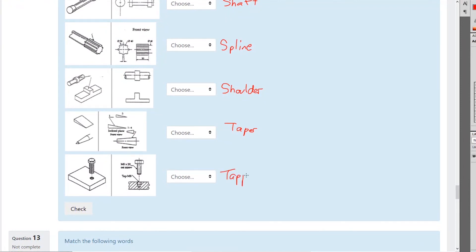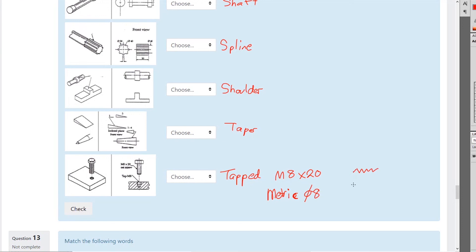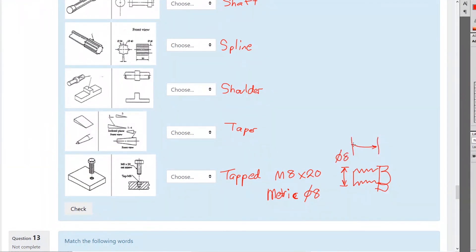This is a tapped hole — tapped means it's got a thread in it. On this picture it says M8 by 20, which means metric thread, 8mm diameter. If you're looking at the thread itself on a bolt, the diameter is 8mm and the length up to the bottom of the head is 20mm.